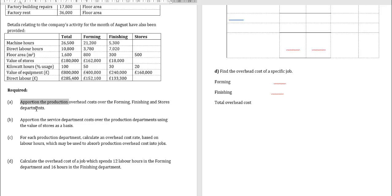The requirements are: A — apportion the production overhead costs over forming, finishing, and stores departments. B — apportion the service department costs over the production departments using the value of stores as a basis. C — for each production department, calculate an overhead absorption rate based on labor hours. D — calculate the overhead cost of a job which spends 12 labor hours in the forming department and 16 hours in the finishing department.